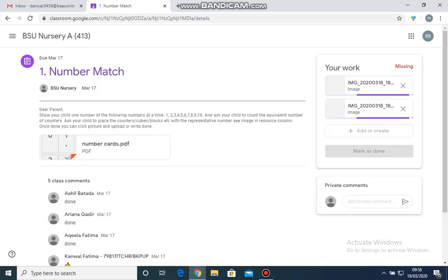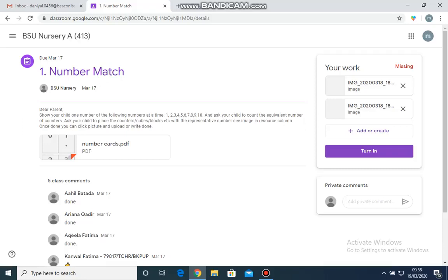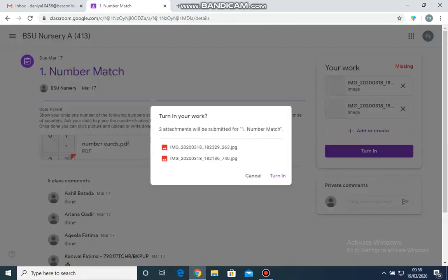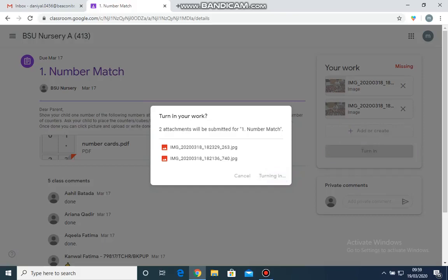On the right side where your work is, the images are about to appear. And now if you look here, there is an option Turn In. Now I will click this option Turn In. It is asking us again if you want to turn the assignment. So I will turn it in.